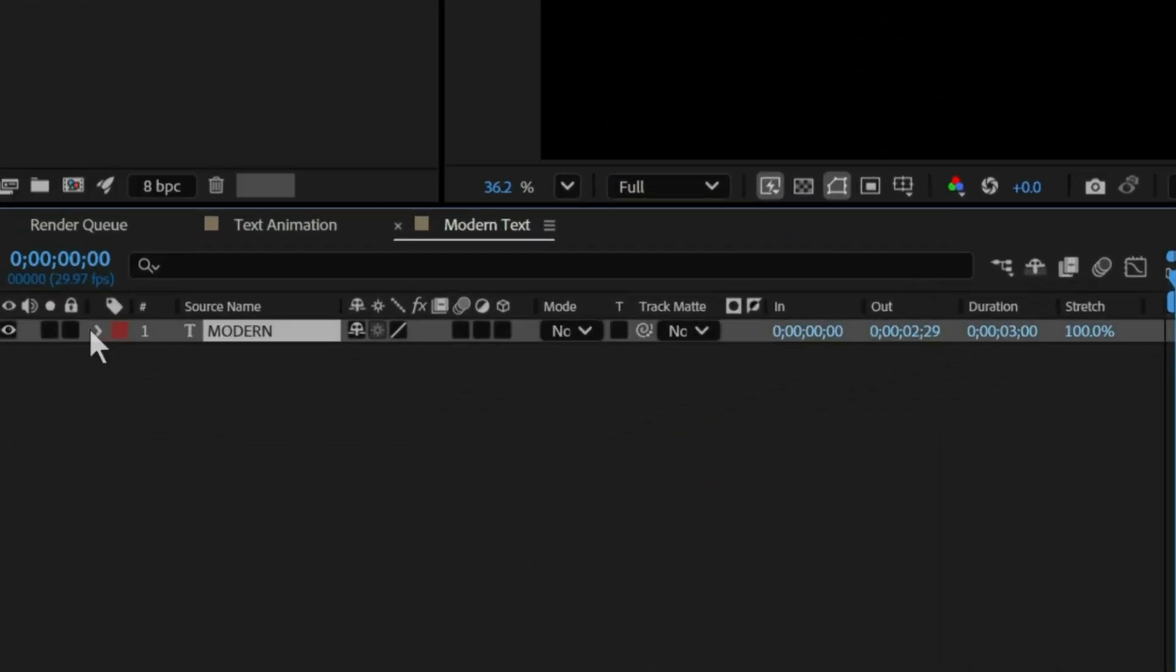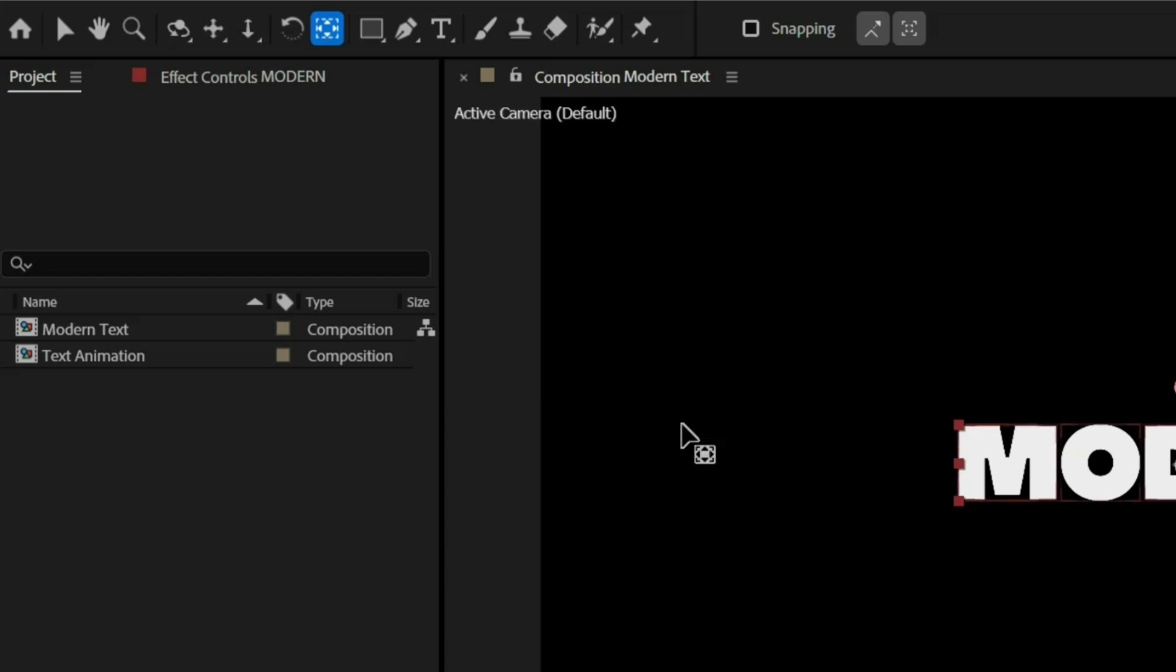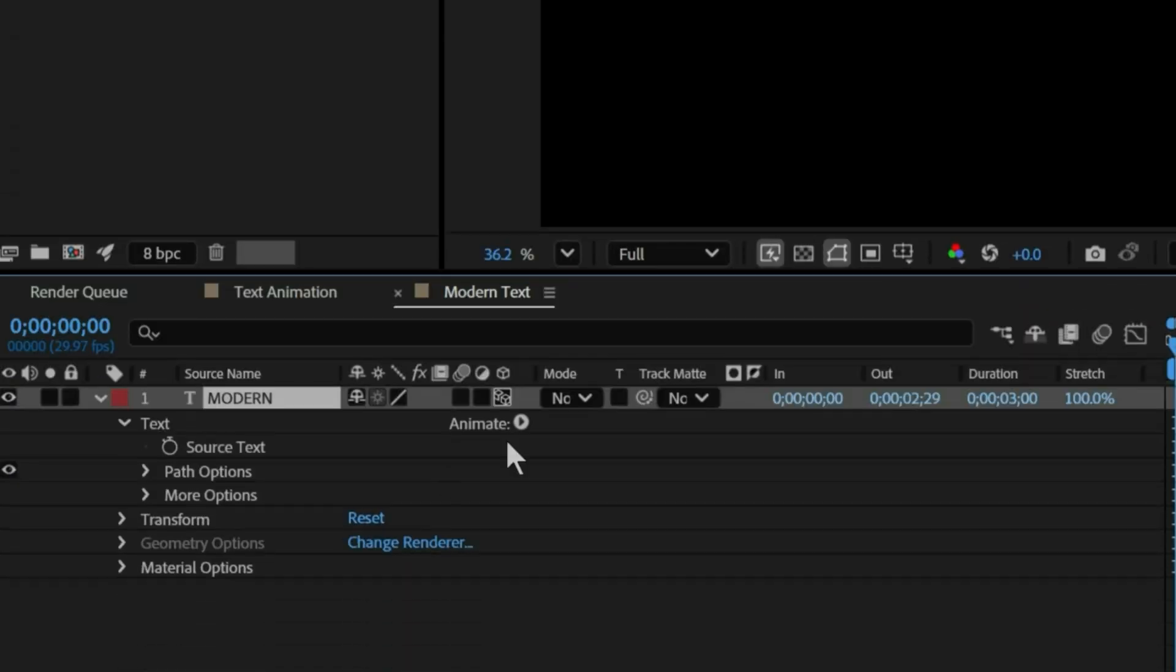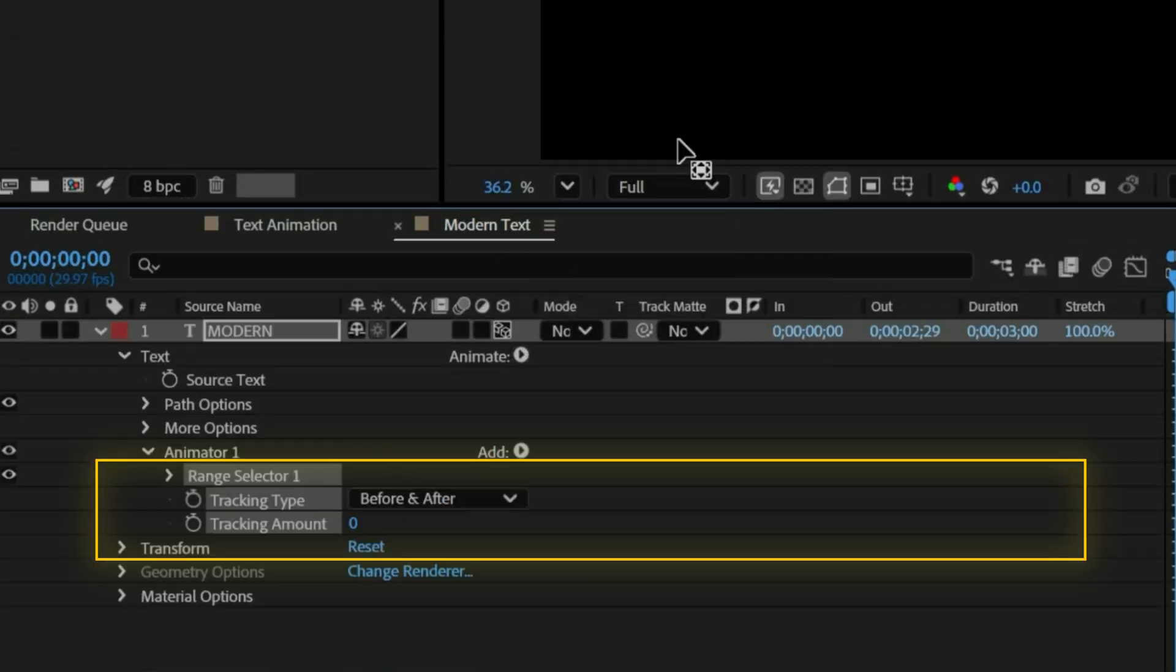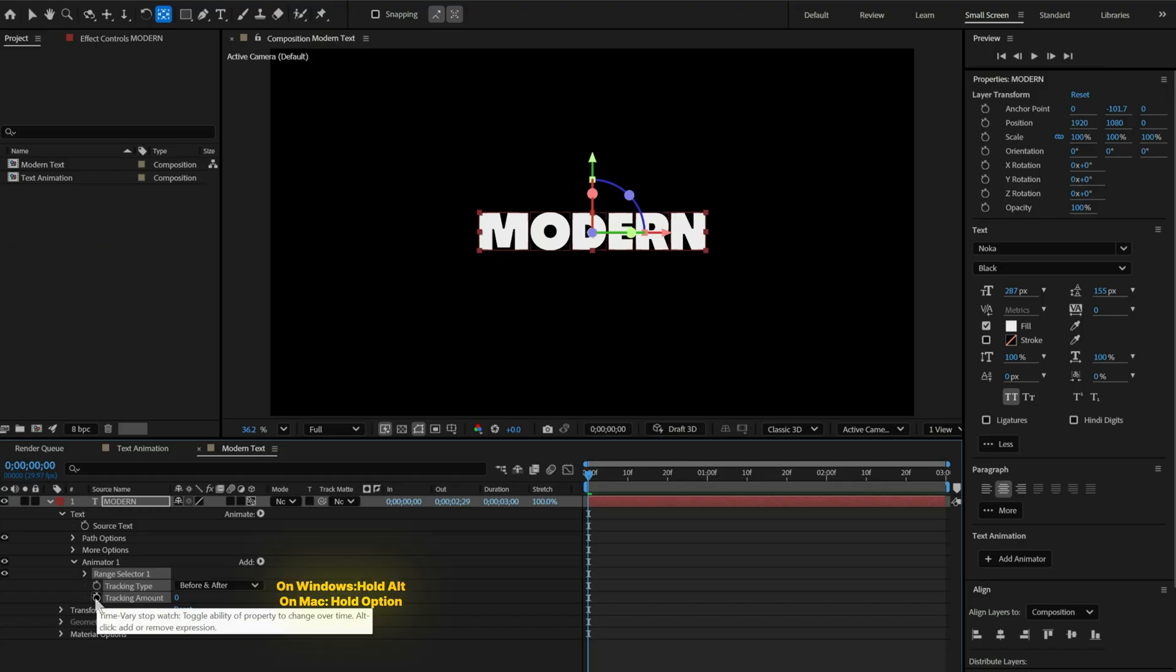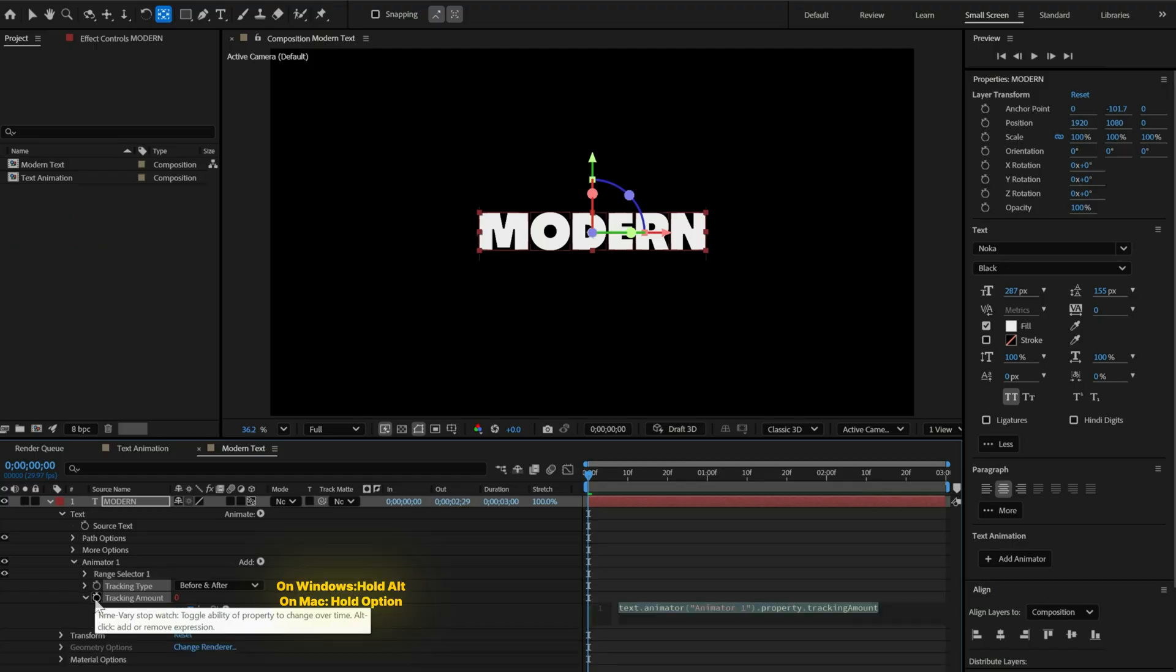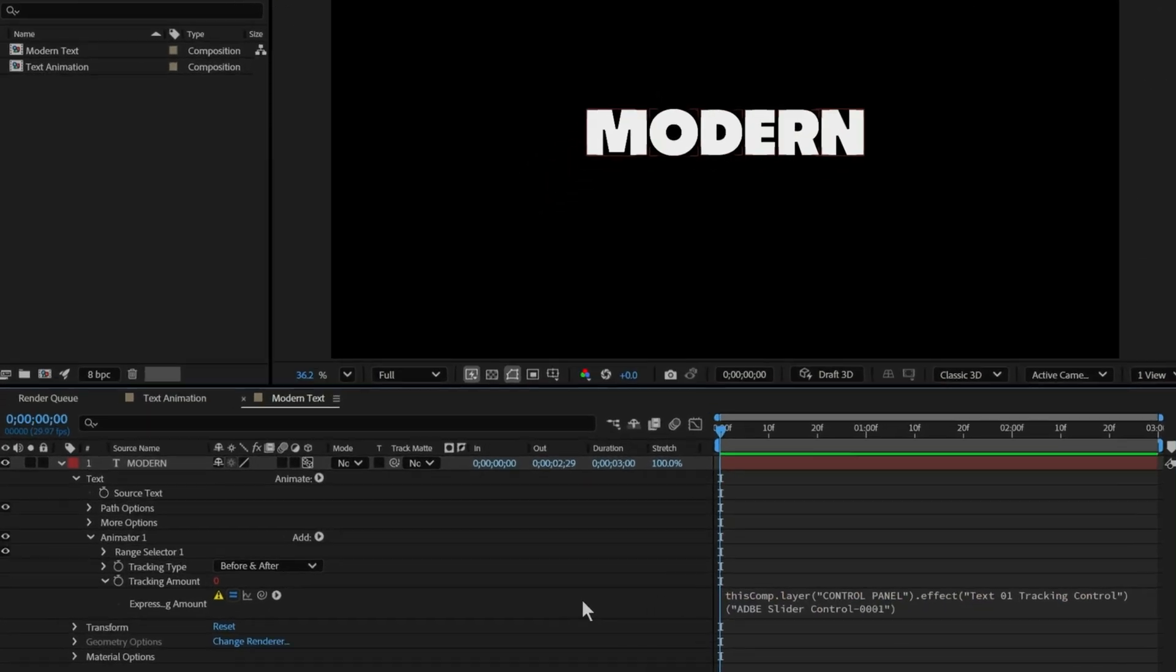Open the text layer, click animate and choose enable pre-character 3D. Now we will add our first modifier called tracking. On Windows, hold alt and click the stopwatch. This opens the expression box, the expression is pinned in the comments, so just paste it here.